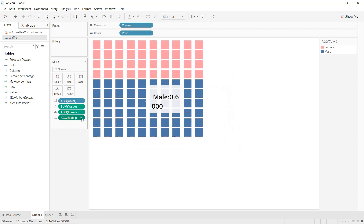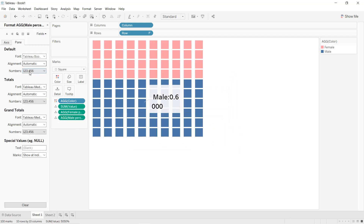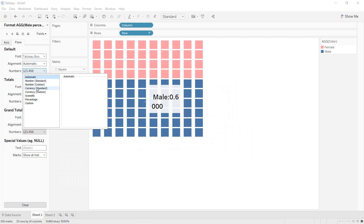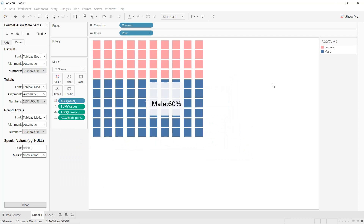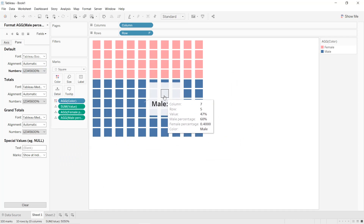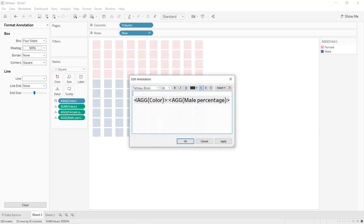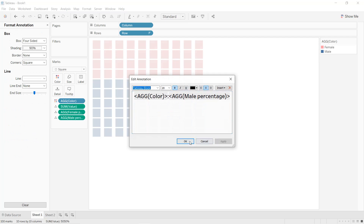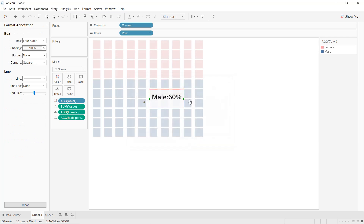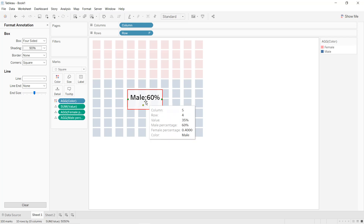Click Format and select percentage with zero decimal places. Click Apply and OK. Here we now have the male percentage displayed on the chart.